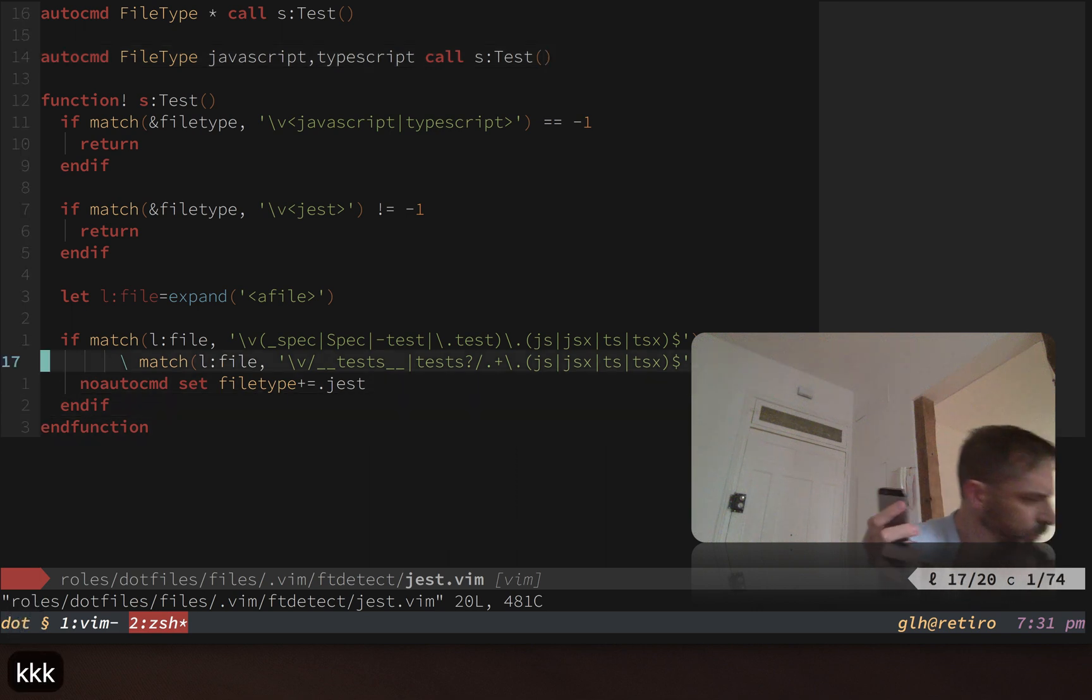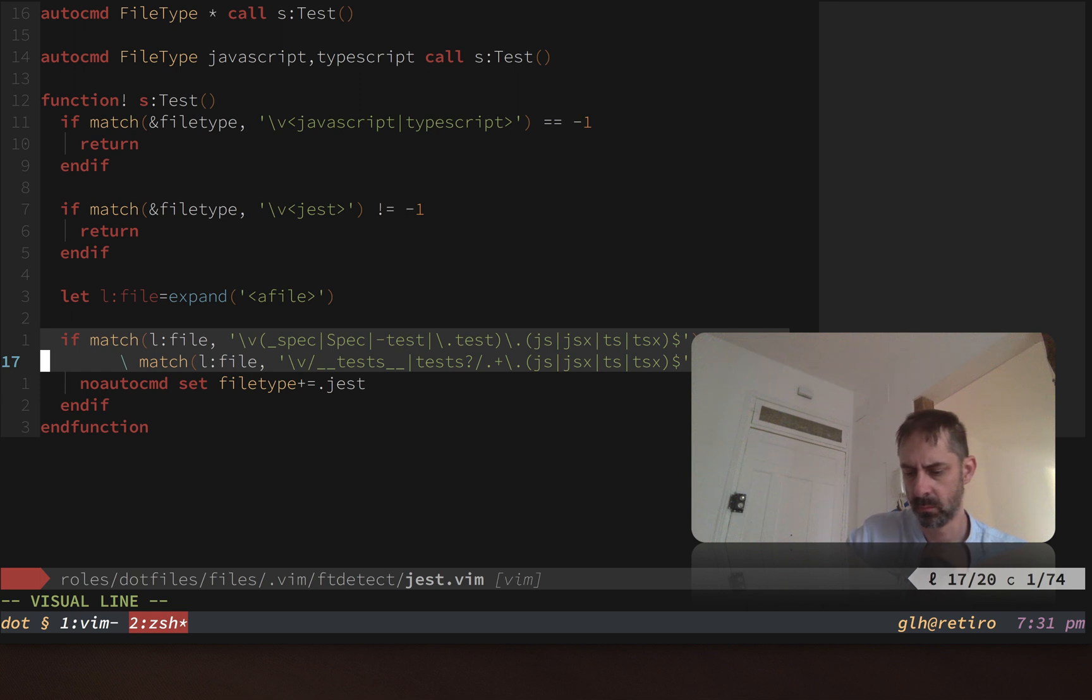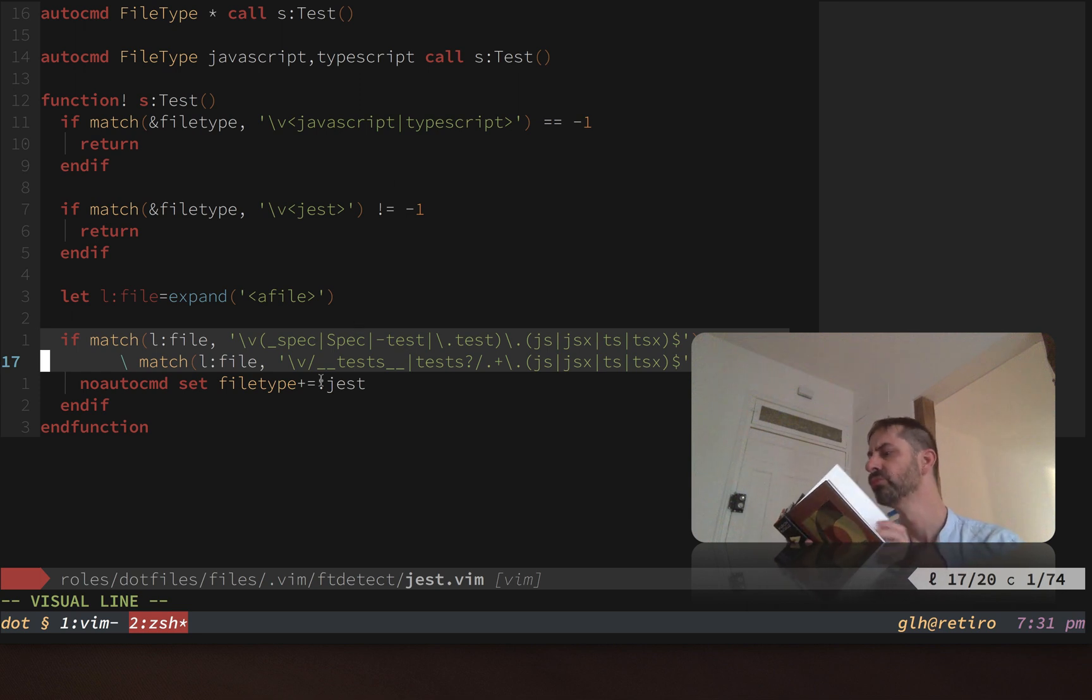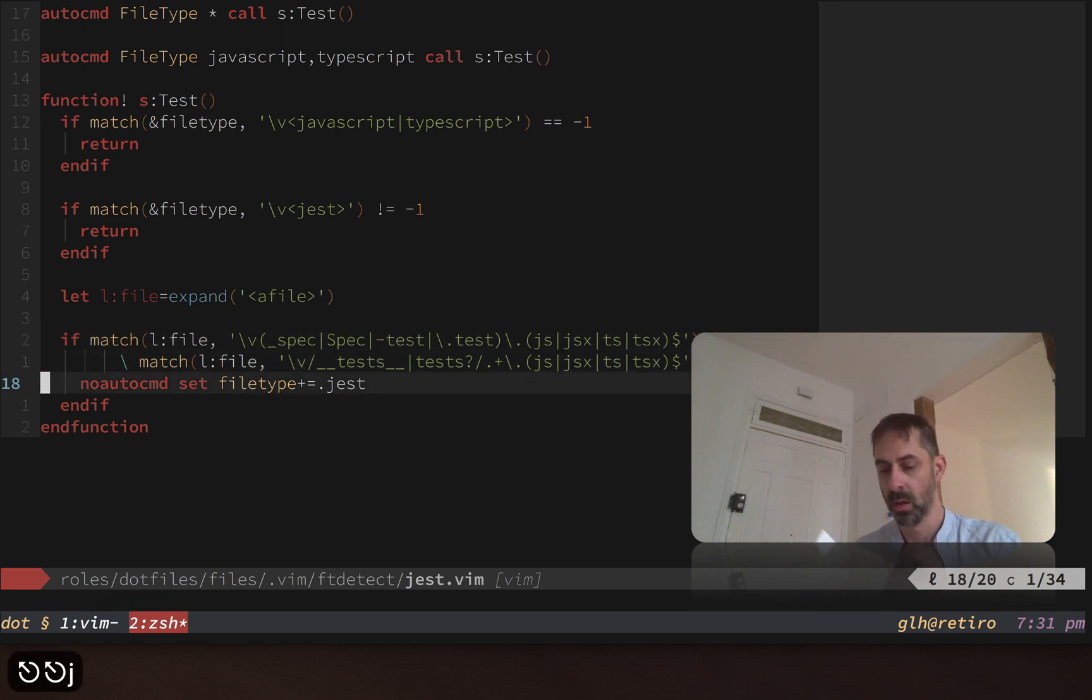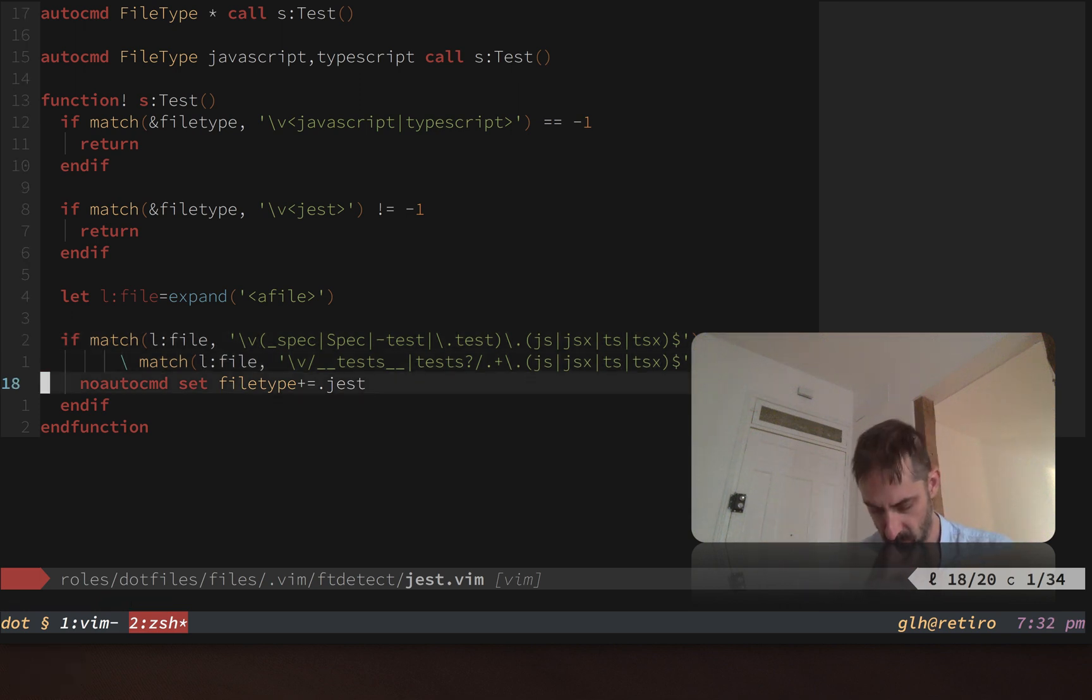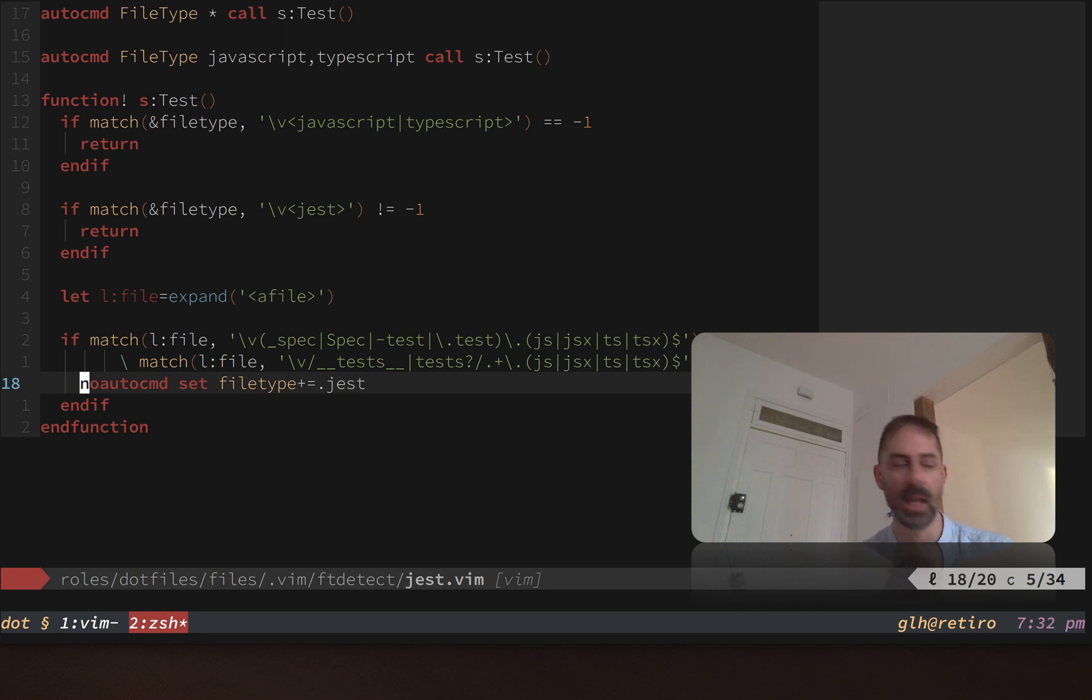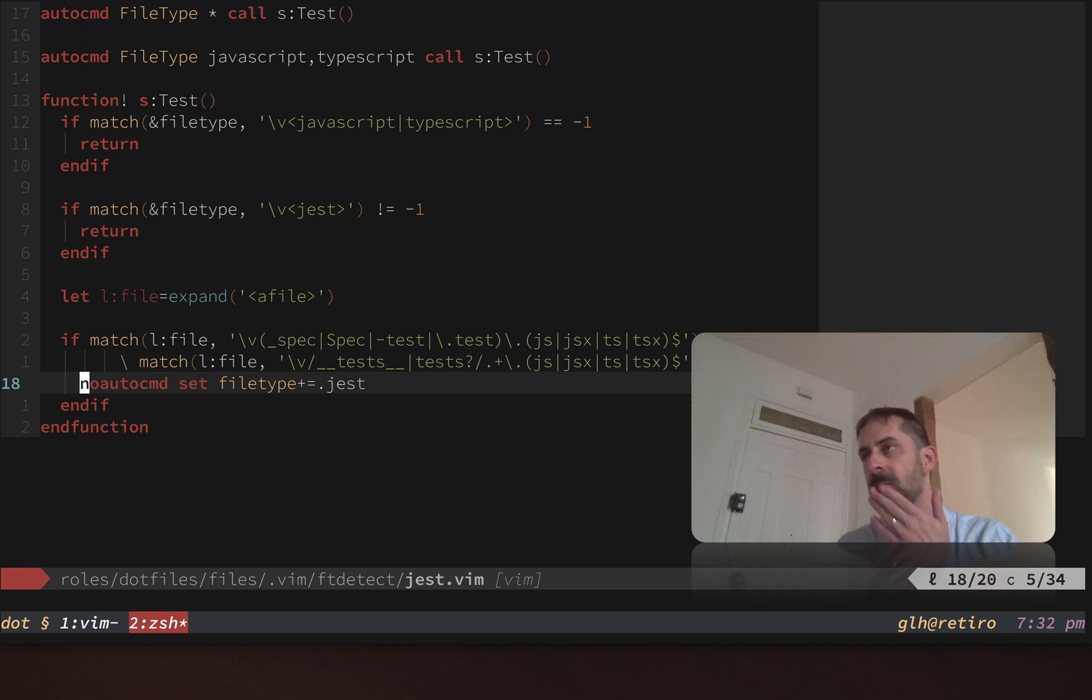Down the bottom, this is the meat of the intention here: whenever the file path matched a certain pattern, I wanted to add jest to the file type. This effectively shows you how to create a compound file type as well. Basically, no auto command prevents us from entering into a recursive loop, because the file type just changed and then we change it again. We don't want to run the detection again; we just want to have this side effect and then abort.